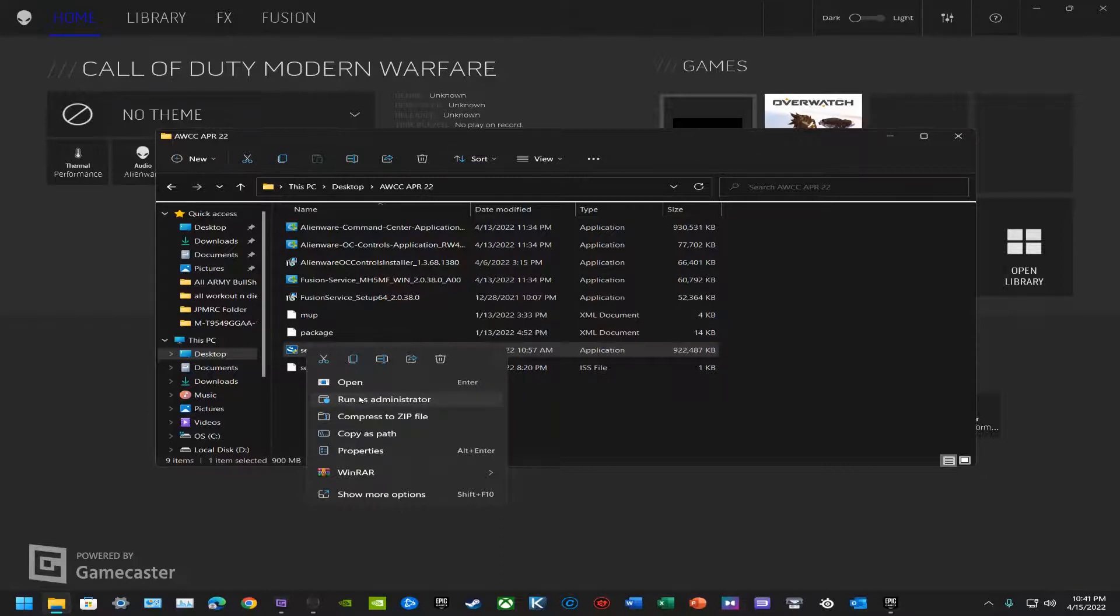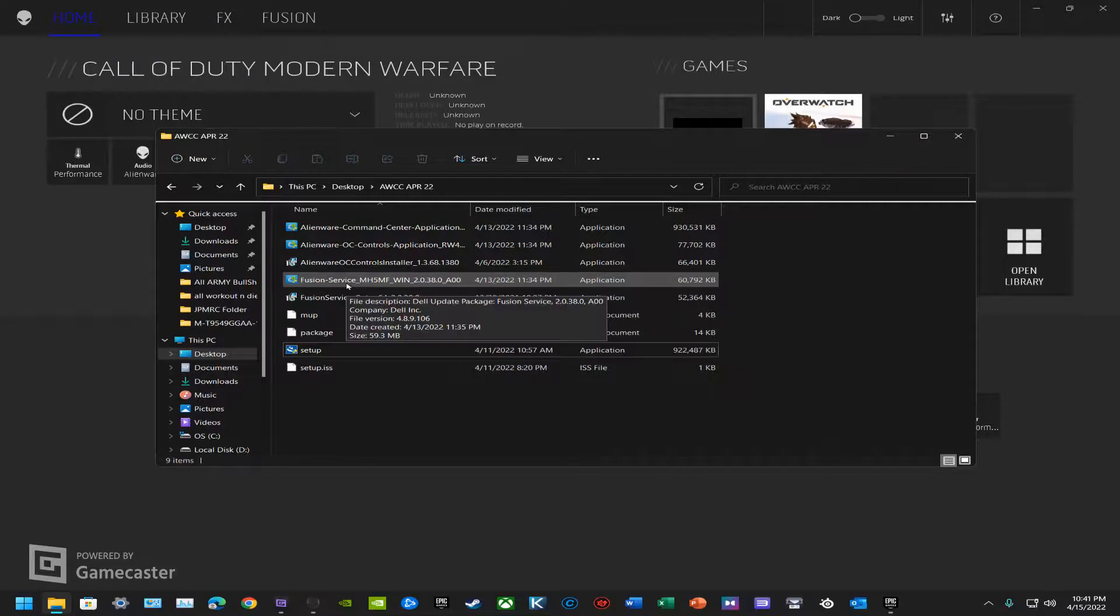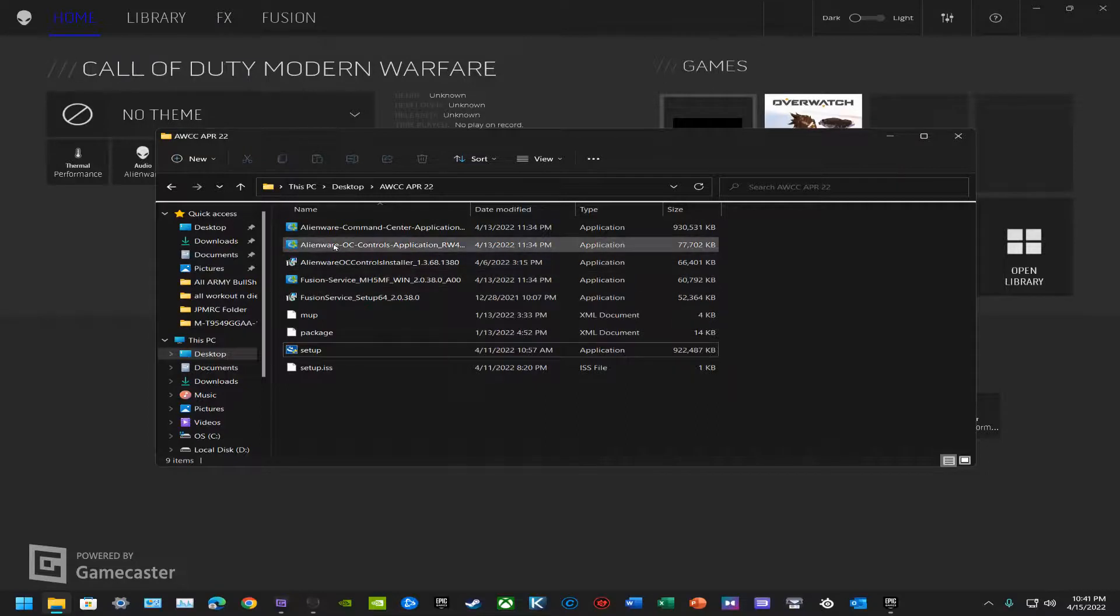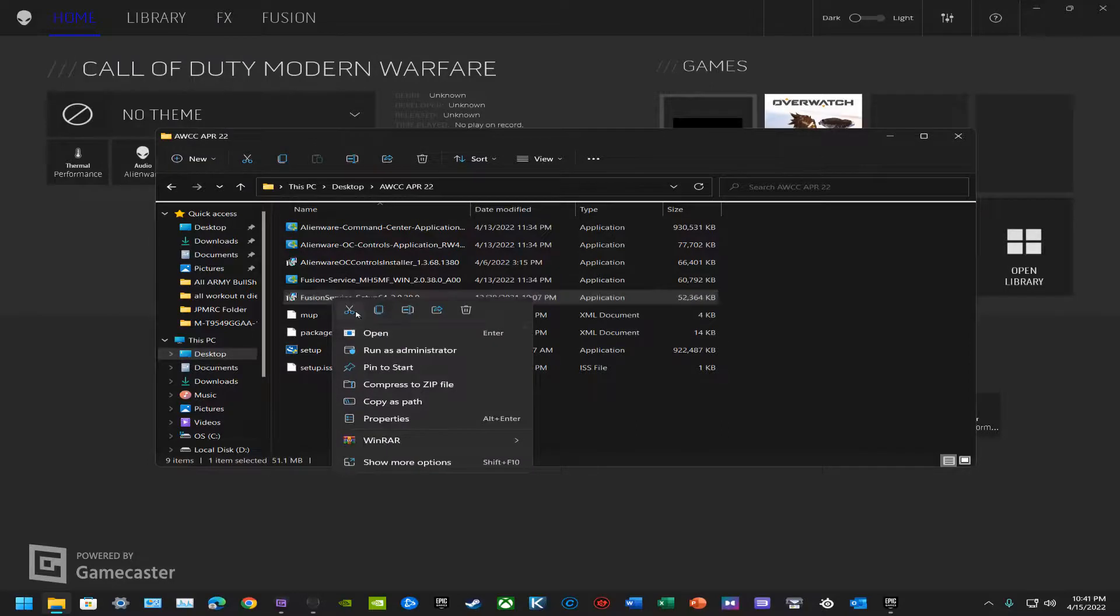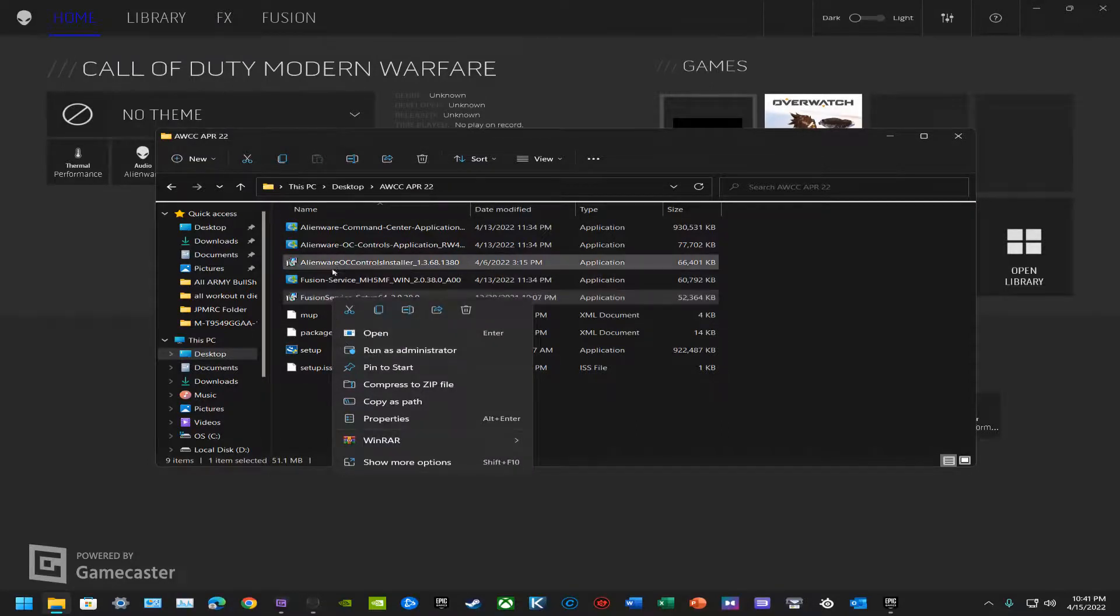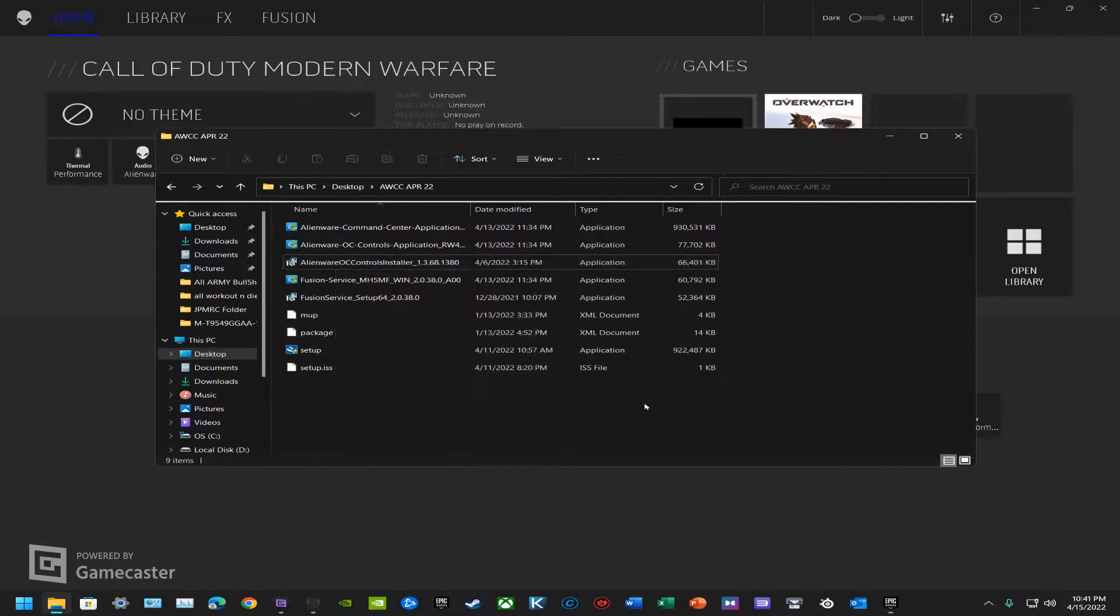It depends on your BIOS and your type of computer along with the motherboard. But anyway, run as admin and then you're just going to run through installing the program like normal. Once you've done that, you'll go to Fusion Service, do the same thing, right click, run as admin. And then once you've done that, same thing with OC Controls, run as admin.